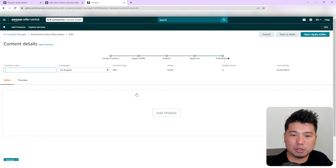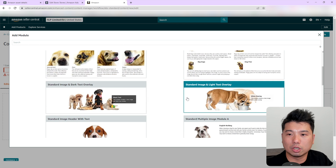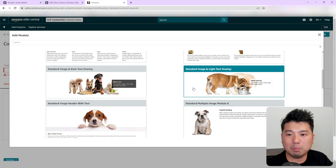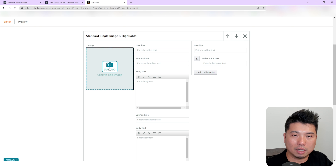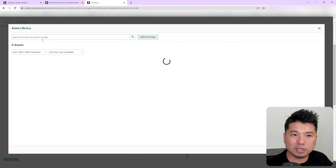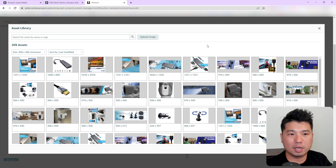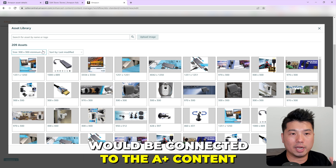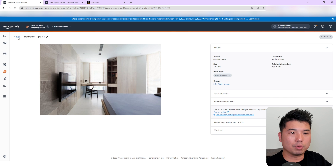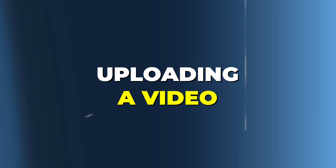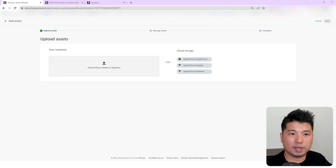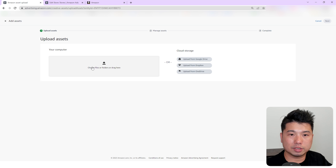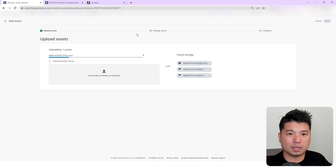Another great thing is that if you go to A+ Content — under Advertising, go to A+ Content Manager — since you uploaded that image, you can easily reuse it. Let's say you create new A+ content and one of the modules needs that same lifestyle photo. You can just pick it out from there, and this screen would be connected to the A+ content on the Amazon advertising site.